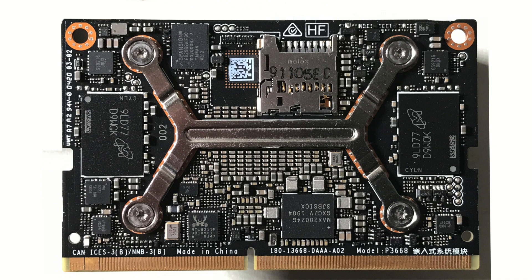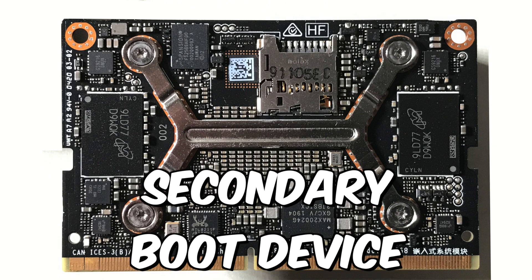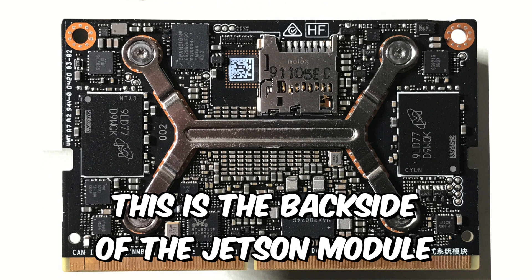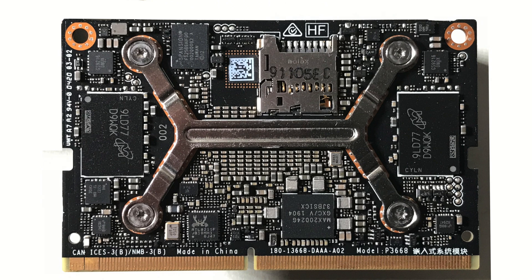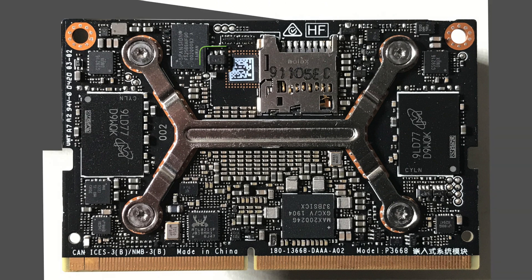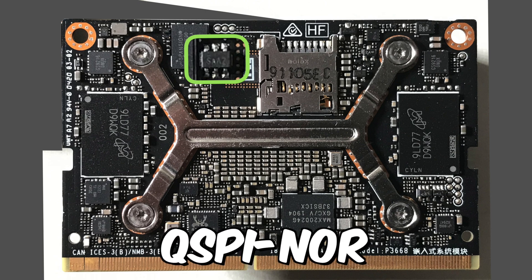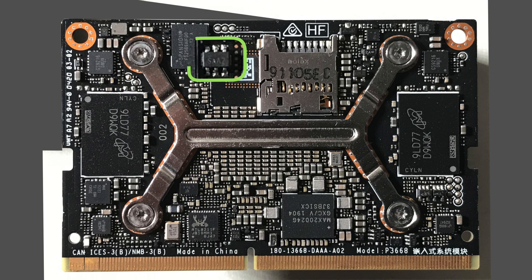I mentioned the secondary boot device. What is it? As you probably guessed, the secondary boot device is flash memory. The location and type of flash memory depends on the Jetson model. For the Jetson Xavier NX developer kit, the flash memory is a small chip on the Jetson module. We refer to it as QSPI NOR.